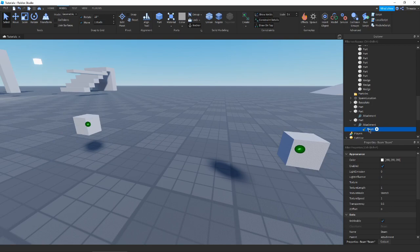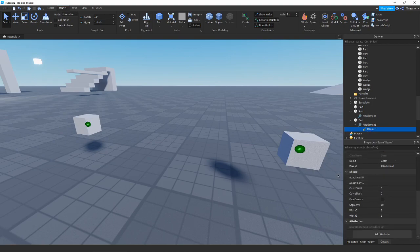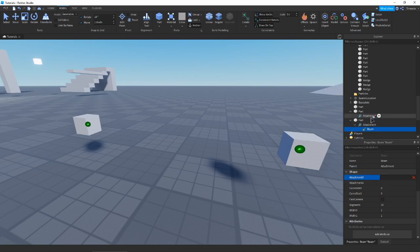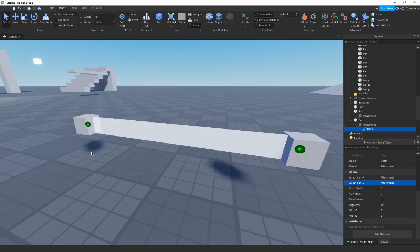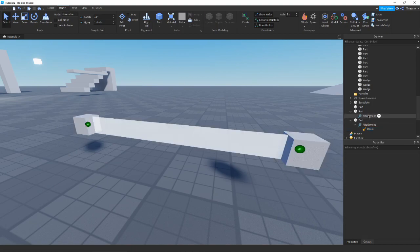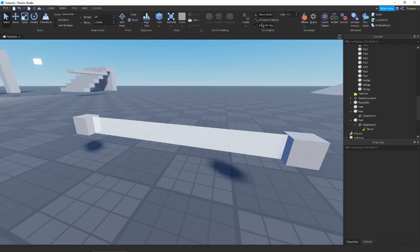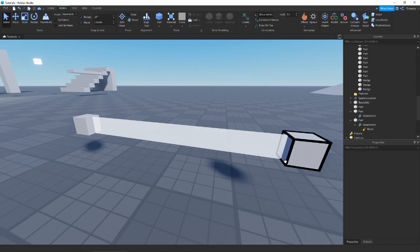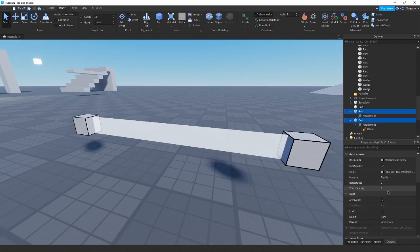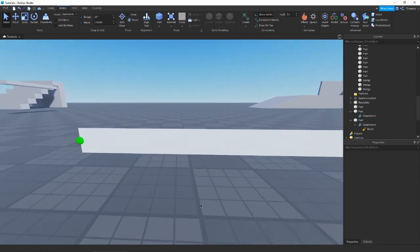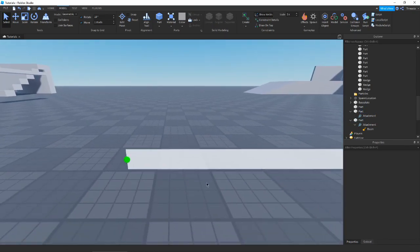In one of the parts you can put a beam object, and what you do is go down to the properties in the shape tab — Attachment0 and Attachment1. Select Attachment0 and attach it to your first attachment, then Attachment1 on your second attachment. And there we go, we already have a beam. I'll disable the attachments and make the parts invisible so you can see just what the beam looks like itself.